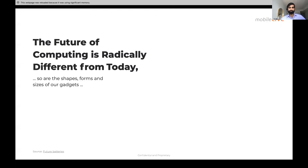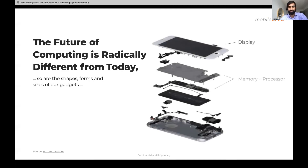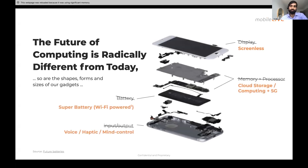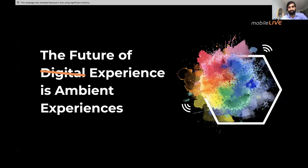Takeaway for experience designers: the future of computing is radically different from today. What do we use phones for? Display, memory, battery, input and output. Screen-less displays are coming. Cloud computing and 5G will take away the need for memory and processing. Battery technology advancements are coming. Input and output will be replaced by viable new interfaces. The future of tomorrow is not mobile — it's ambient computing. That concludes our presentation. The floor is now open for questions and answers.